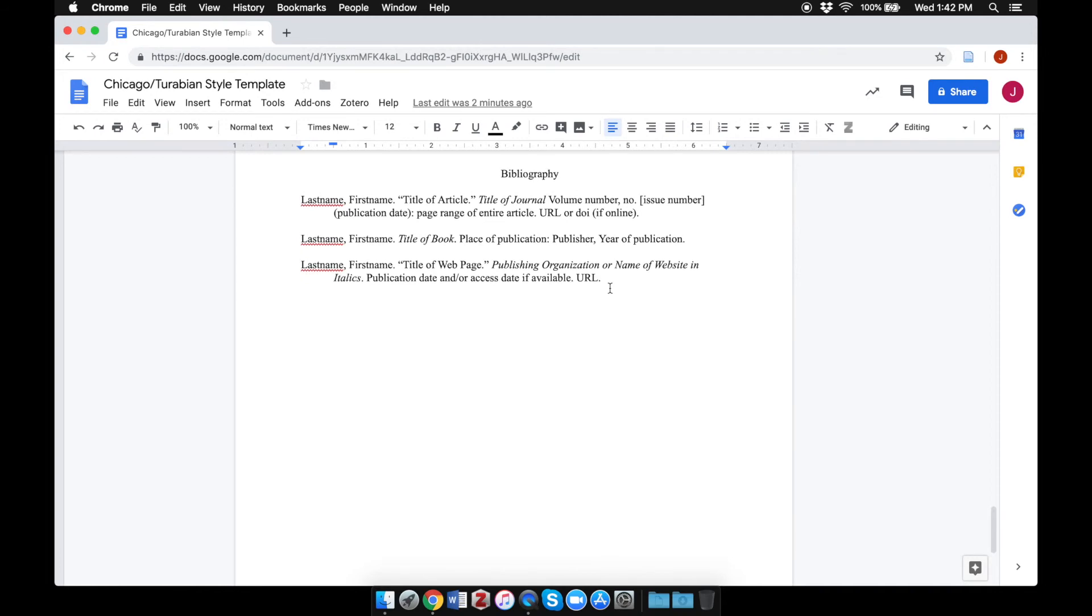For more information on how to do citations and bibliographies, or other formatting and style questions about the Chicago or Turabian style, please visit the Writing Center or our website, apu.edu slash writing center.